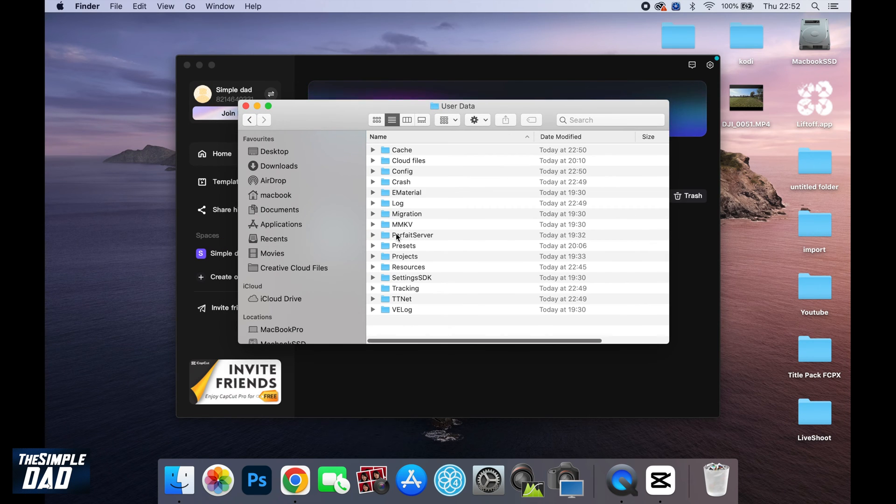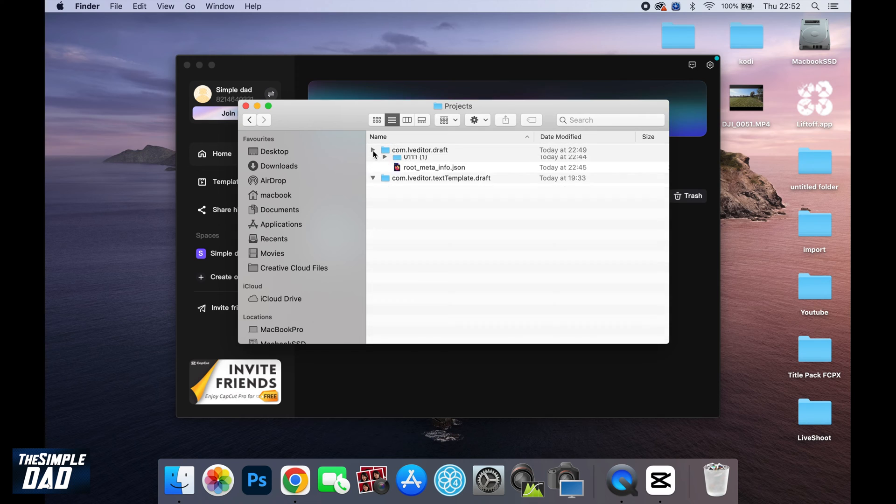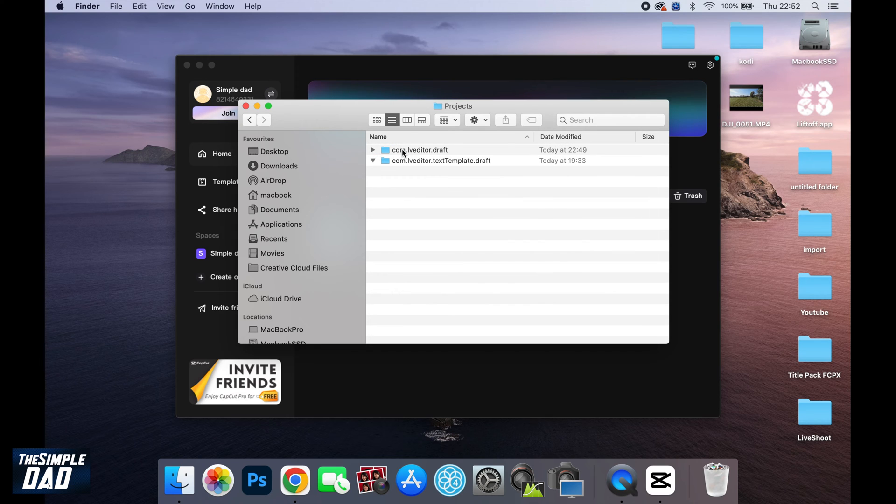Next, you want to go into Projects within this folder here, com.lv.editor.draft, go ahead and expand this.